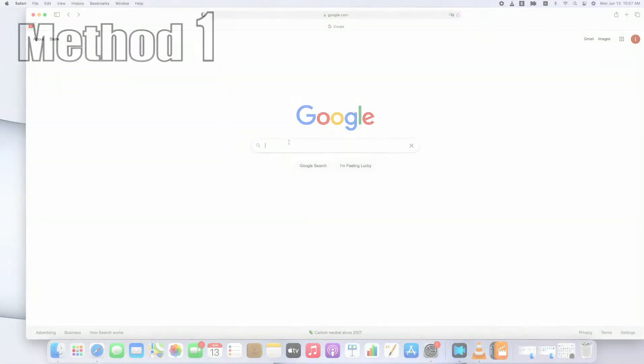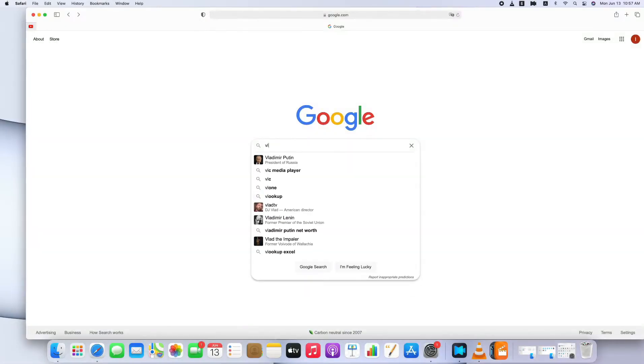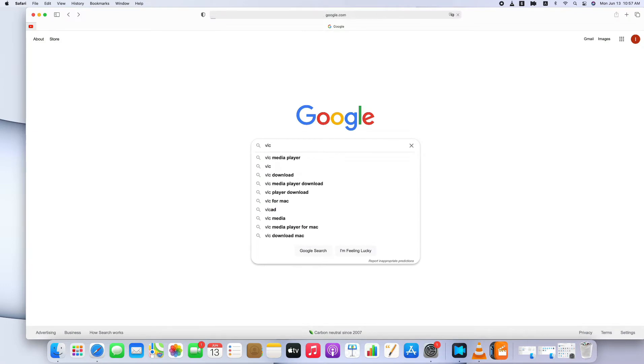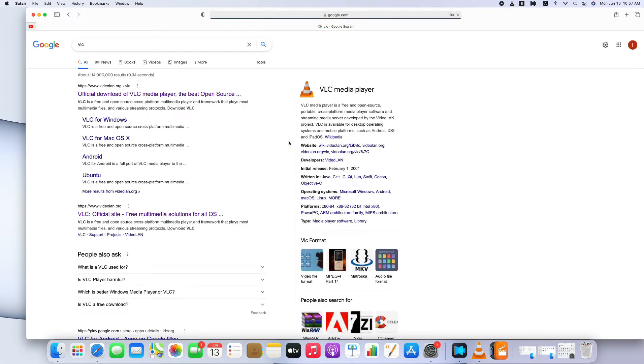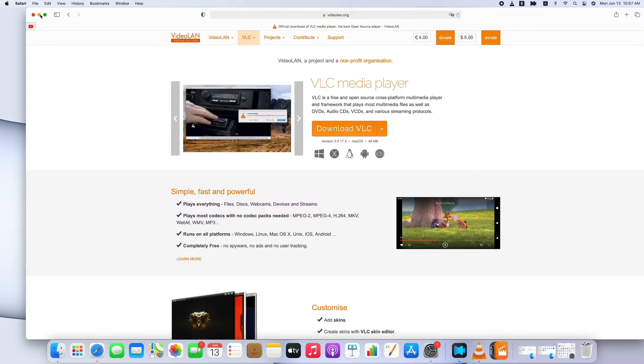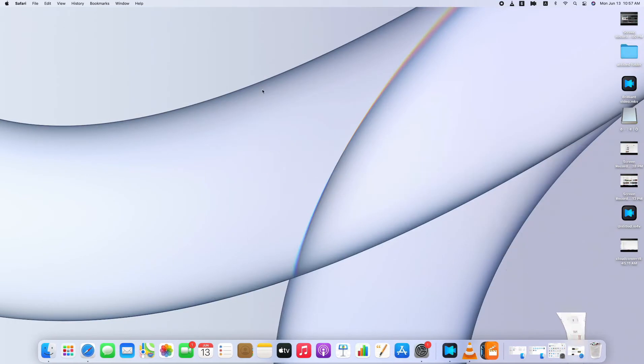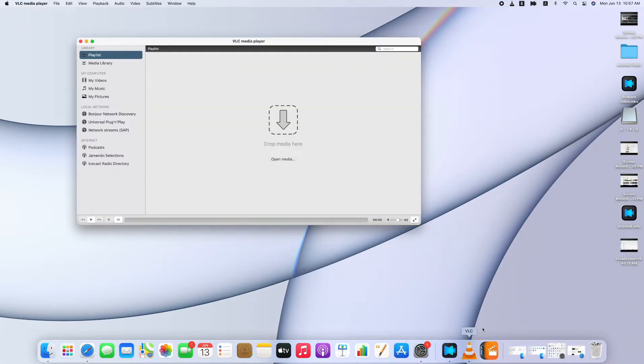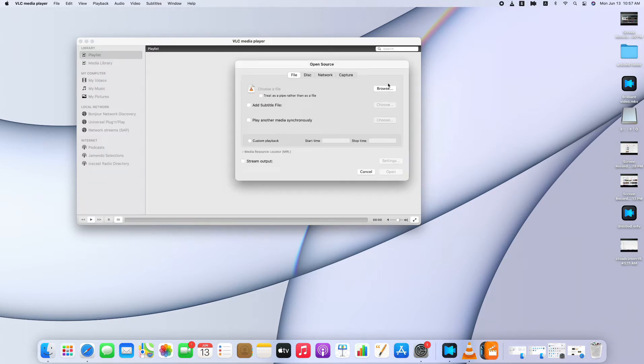Method 1: Use VLC to convert videos. VLC is a media player that can change MKV videos to MP4. Now I am on my Mac. Just download it from the official site and launch it. Here I've already downloaded it. What I'm going to do now is, I'm going to use it to convert MKV on Mac.